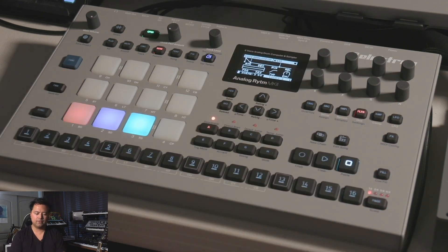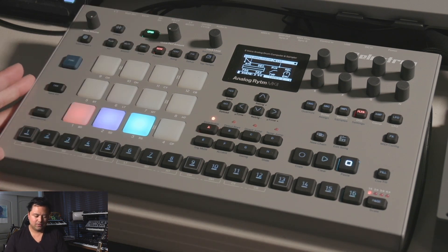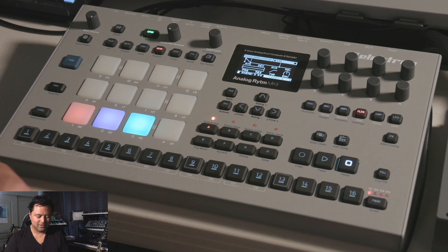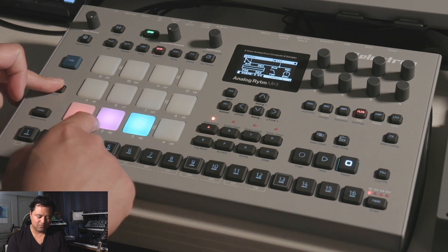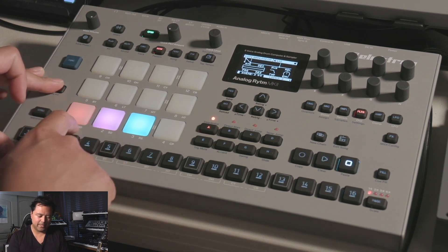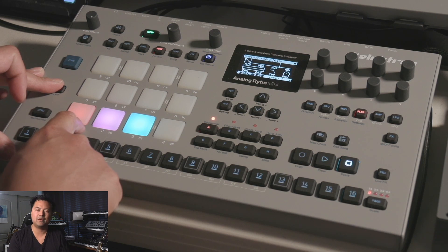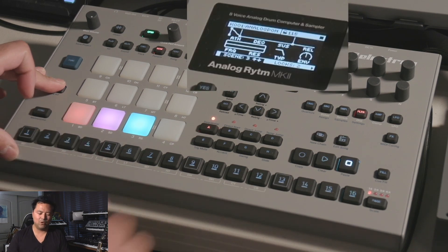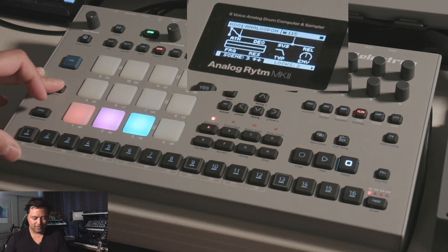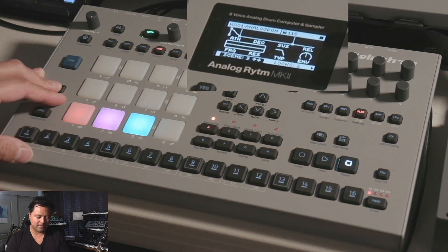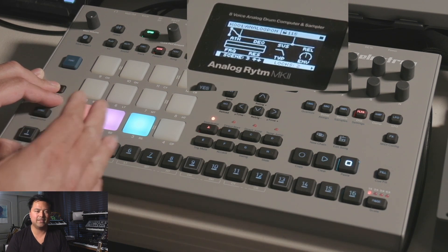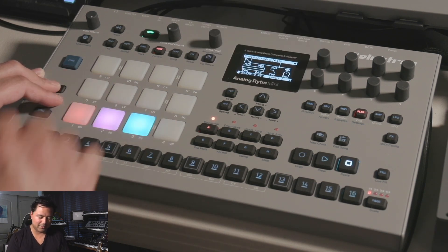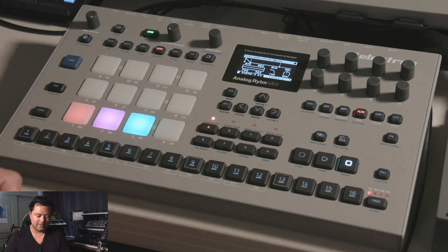Once you've done one pad, you want to hold track to select the next pad. Now I'm going to select the snare drum. The bass drum pad is lit red and flashing, which means it has parameter locks in this scene — scene 3. Now I've got the snare drum chosen.